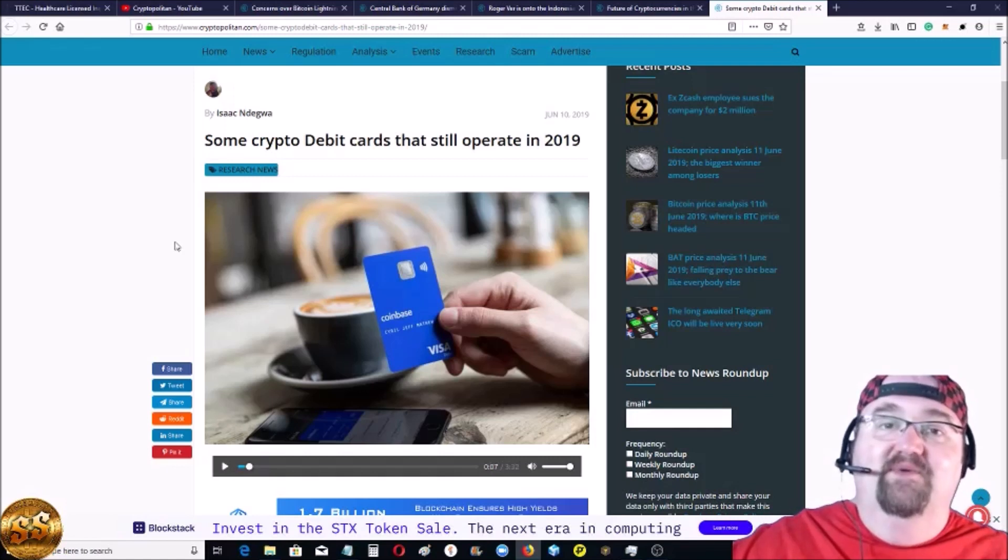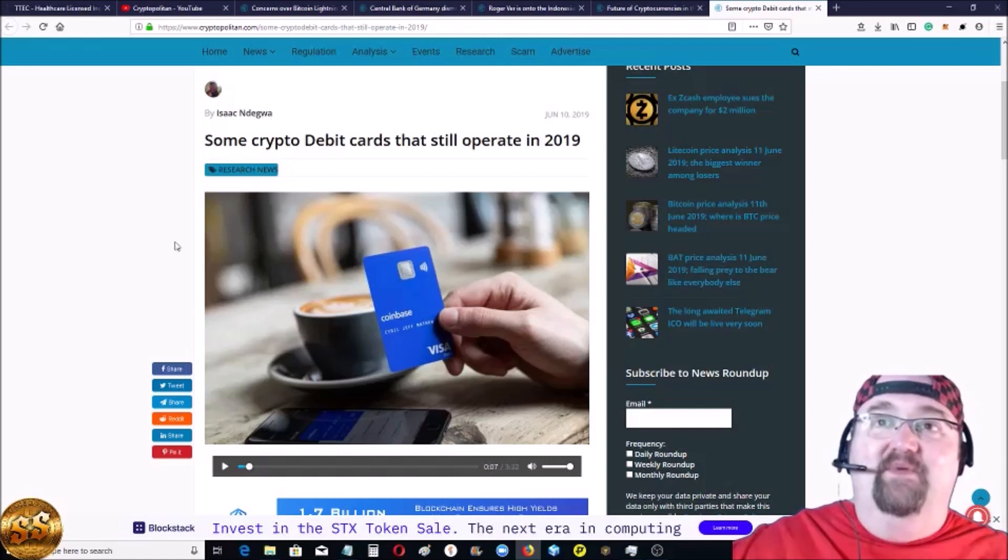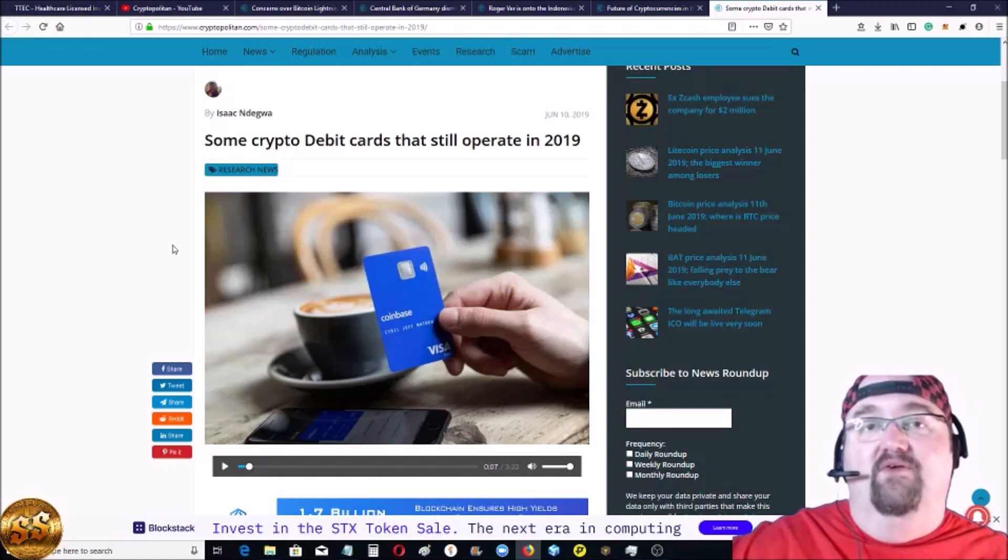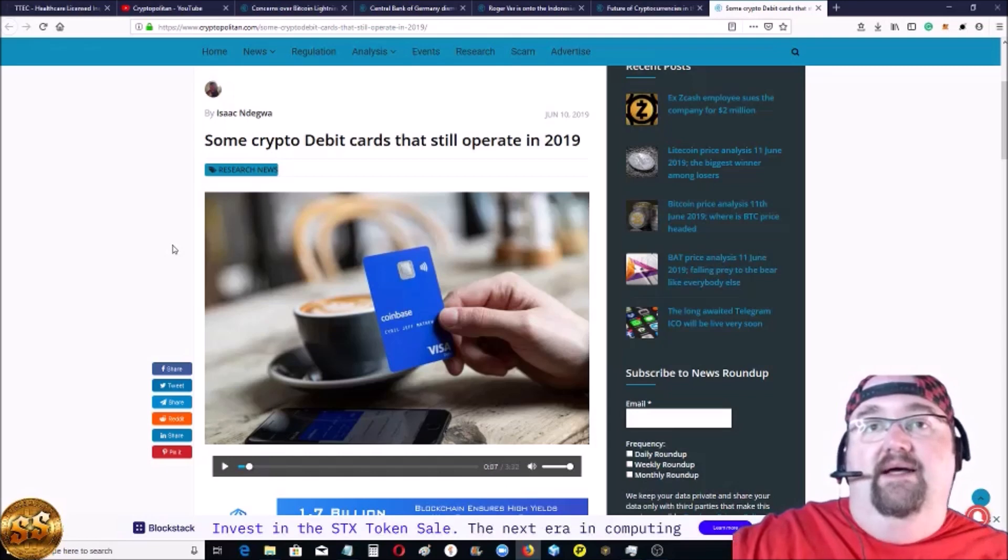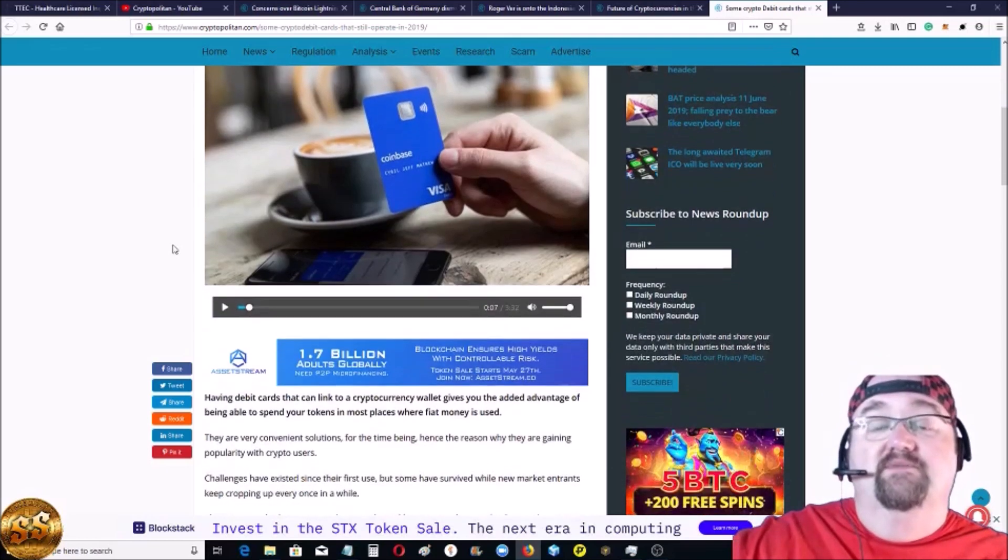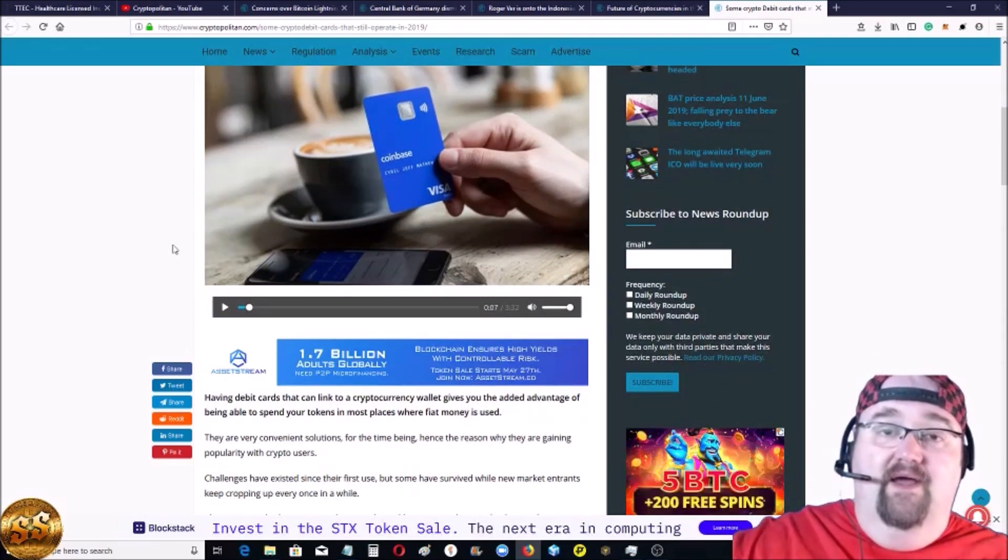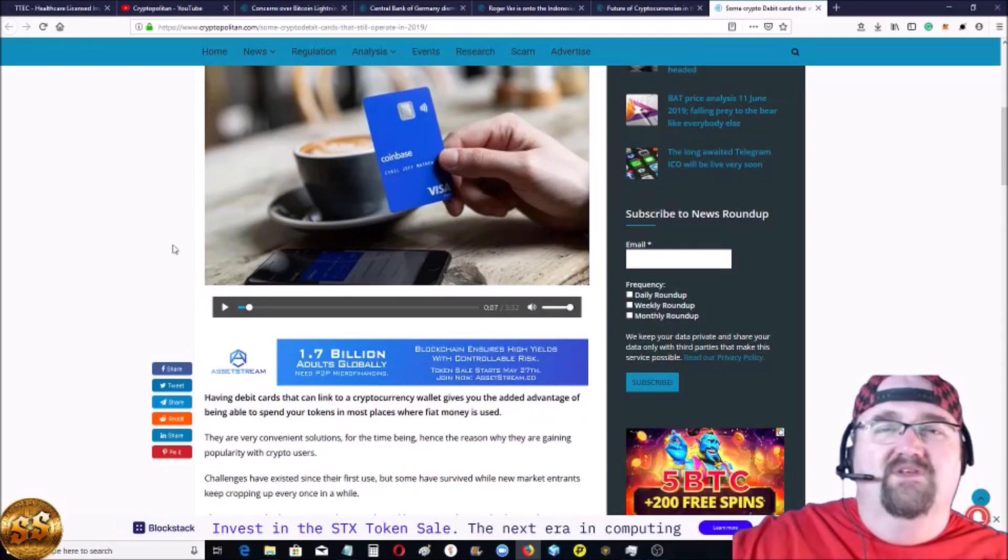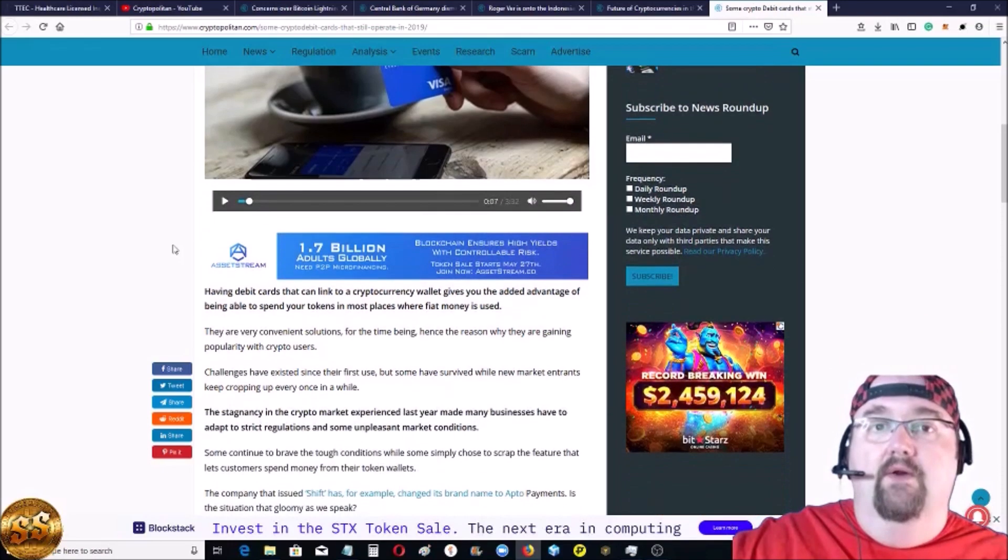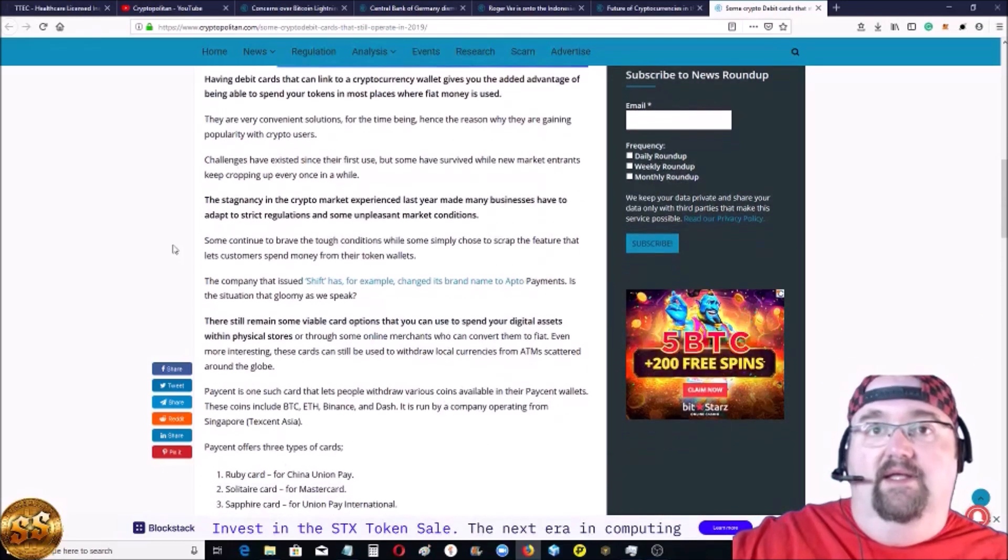Because it was something that really is needed for people that were making tons of money to be able to spend their crypto. But there are still some debit cards. They're cracked down on them, especially in the United States. They're very difficult to get.